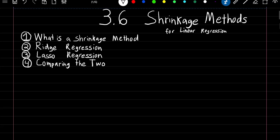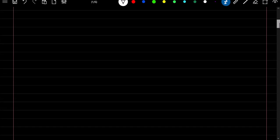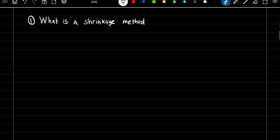In this video we're going to cover two shrinkage methods for linear regression, which are ridge and lasso. We already learned one way to boost the accuracy of our linear regression models is through feature selection, where we could use either subset selection, forward selection, or backward selection to find the best set of predictors.